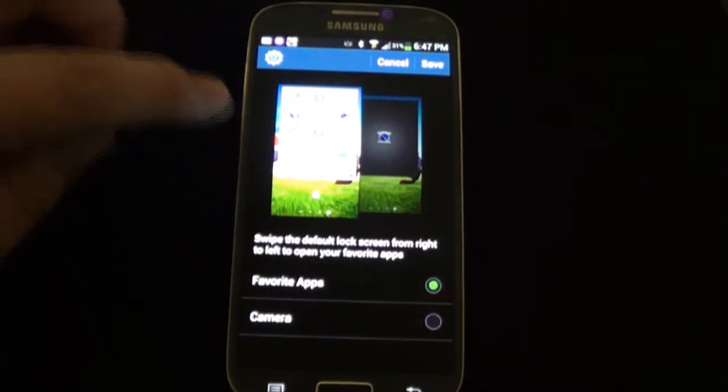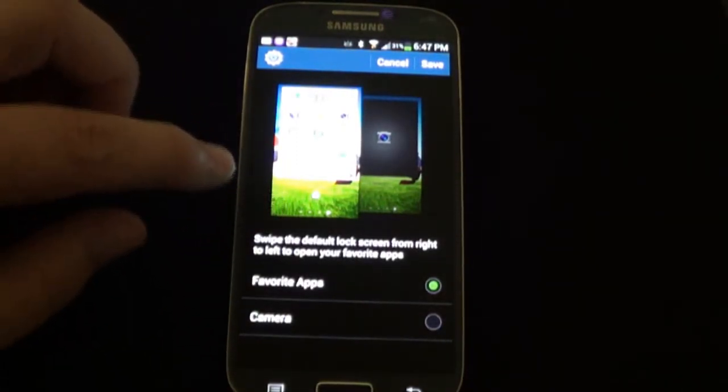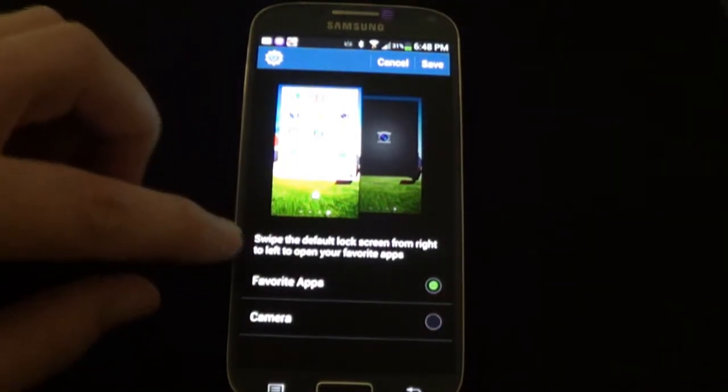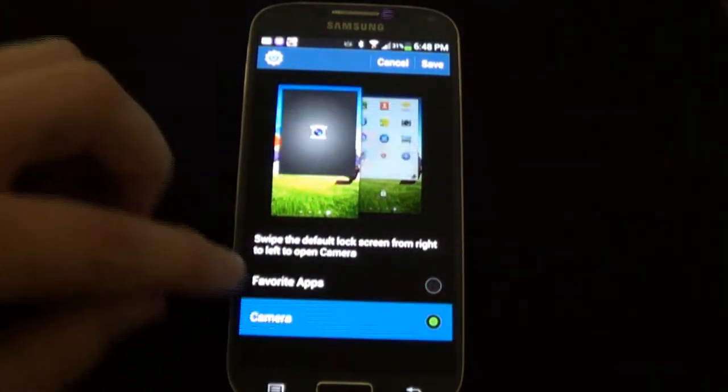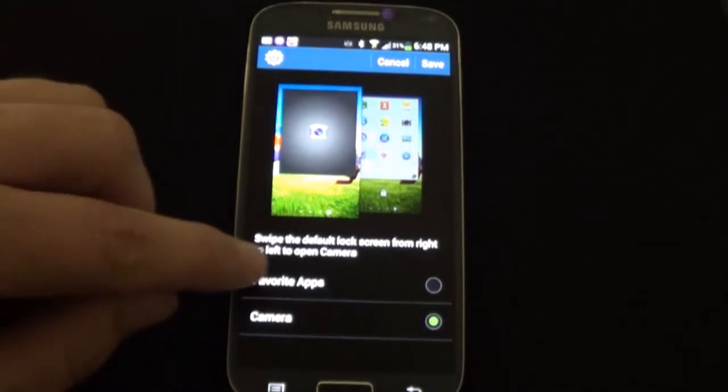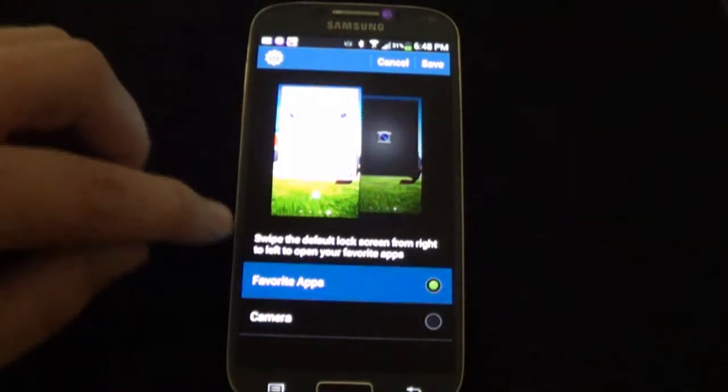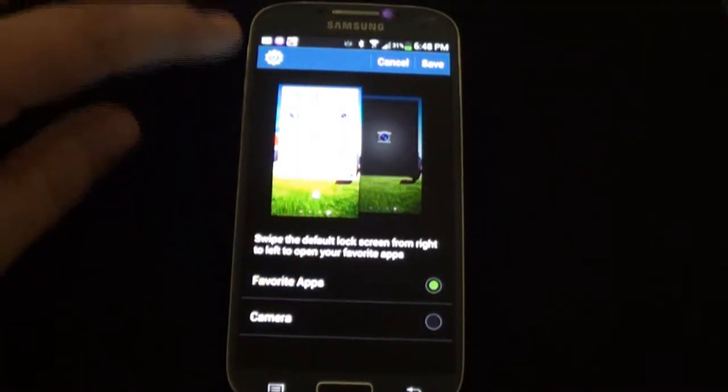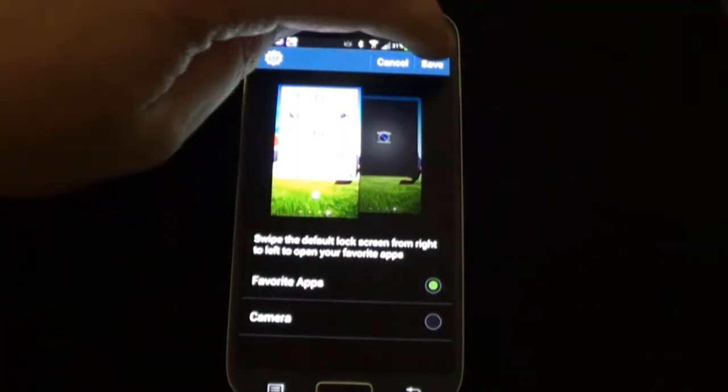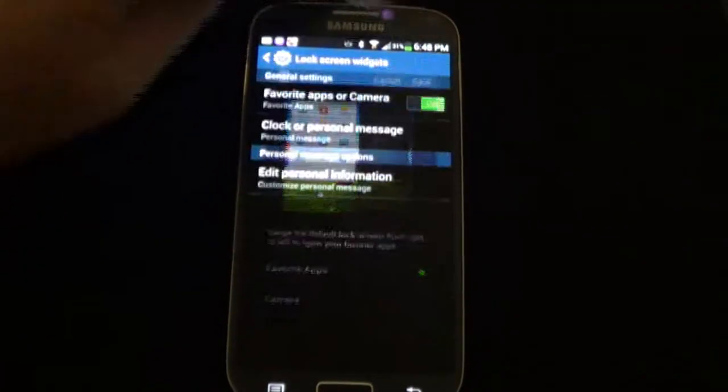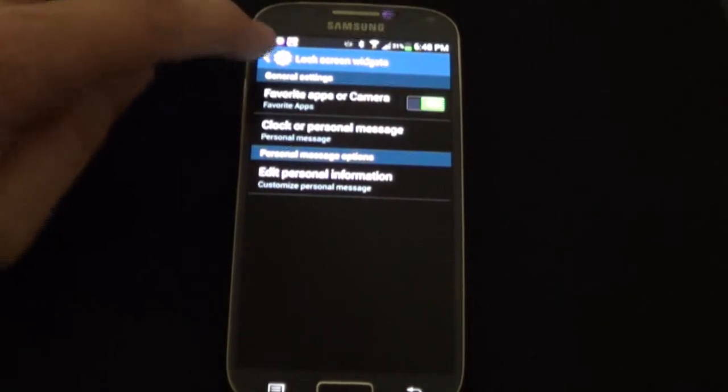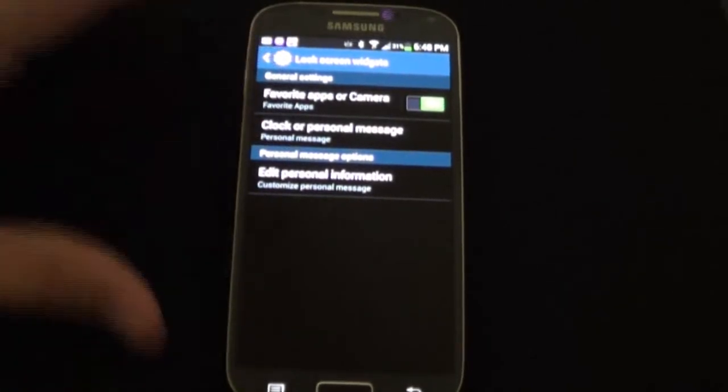That's actually the right to left. You can either have your camera or you can have your favorite apps. I'm going to show you how to do favorite apps real quick and save that, and then we're going to